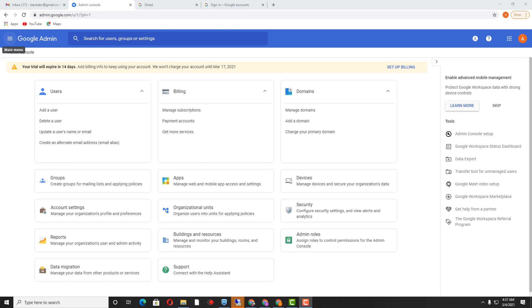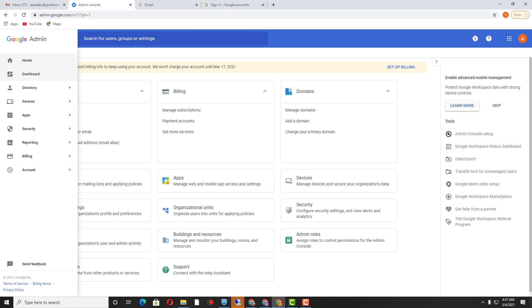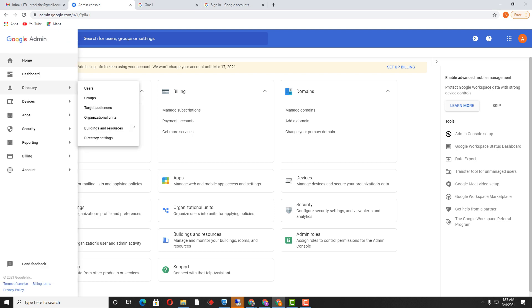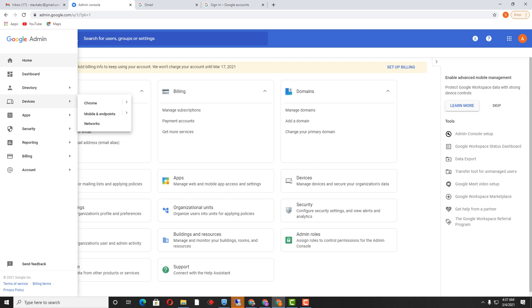Today I am going to explain about the organizational unit — how we can create the organizational unit on the Google Admin panel and what are the benefits of organizational unit creation. I have just logged on my admin panel of Google Admin Console via my own admin account. Whenever you are making any changes on your Google Admin panel, you need to log in with an admin account with the proper admin rights.